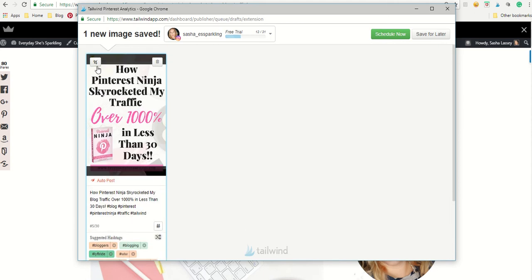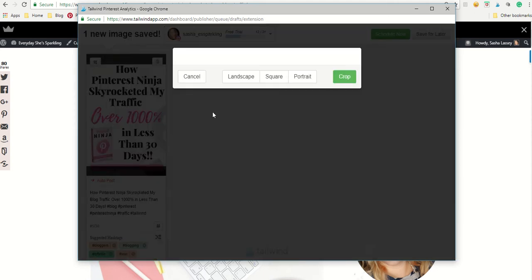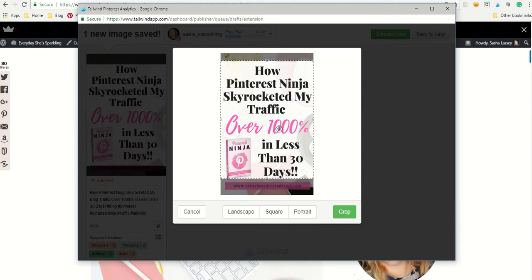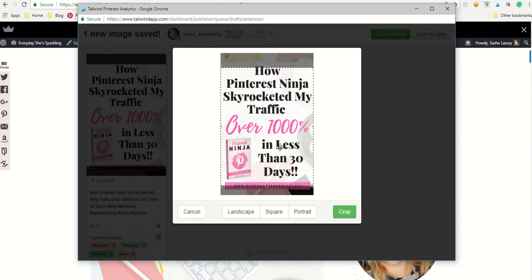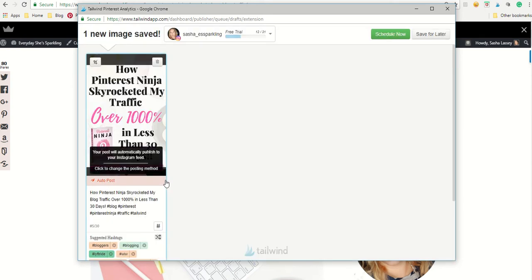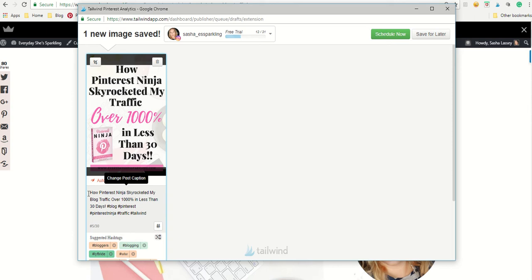And again, you can see that the cropping tool, you can crop it how you like it. It's actually pretty good. So we're going to keep that crop here. And then you've got my description here.